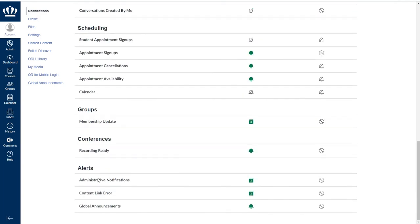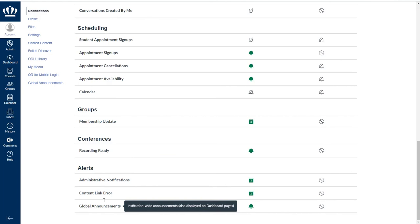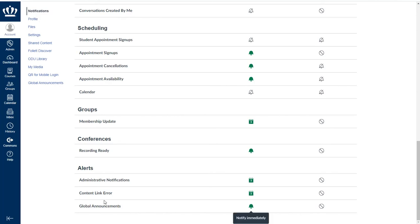These are automatic, those administrative notifications and global announcements. Global announcements are not from a specific professor or faculty member. They are from the university. So those are very important as well.